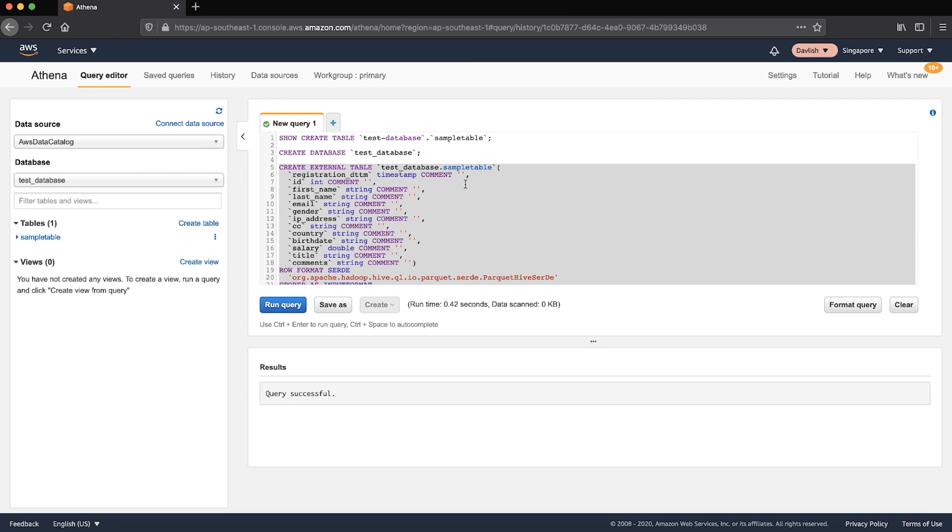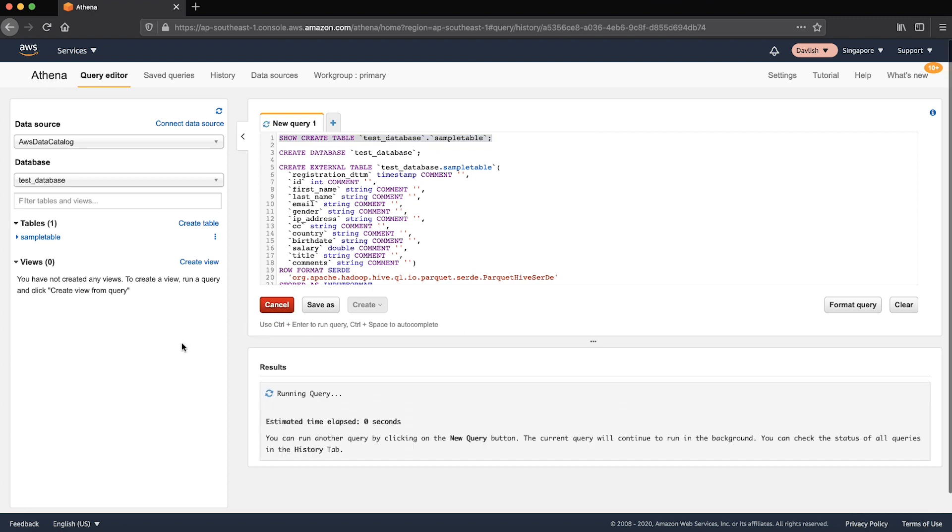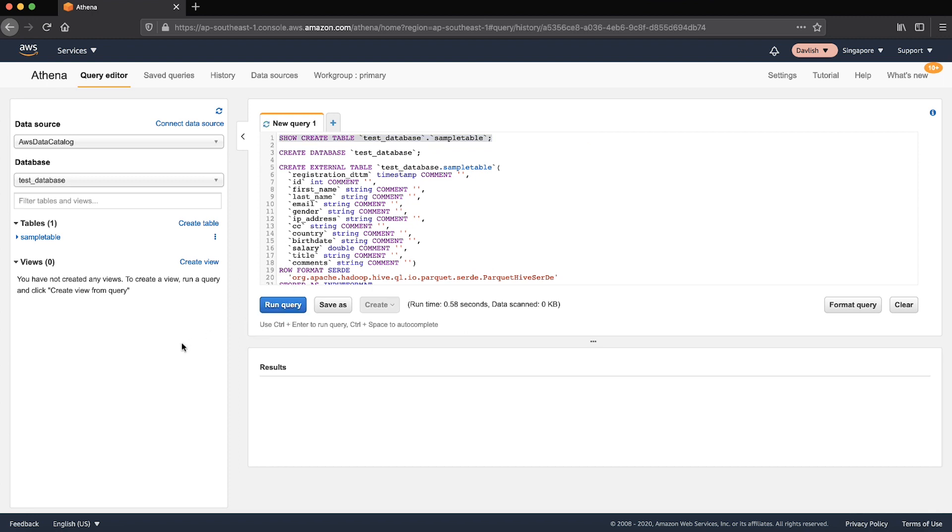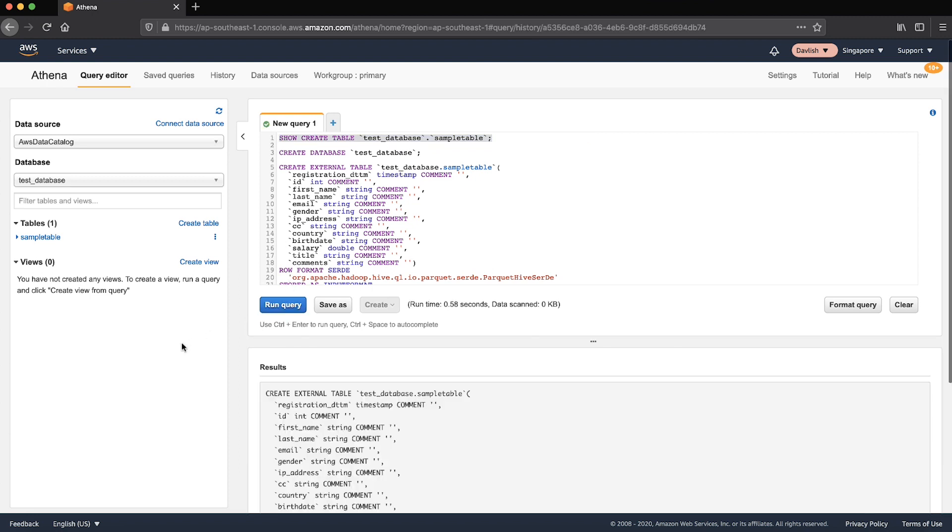Now run your original showCreateTable or MSCKRepairTable statement on the newly created table. As you can see, the query runs successfully.